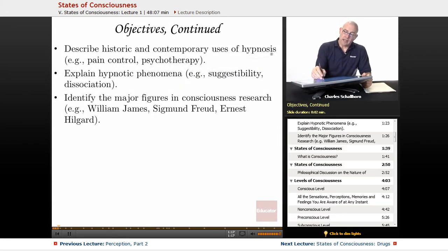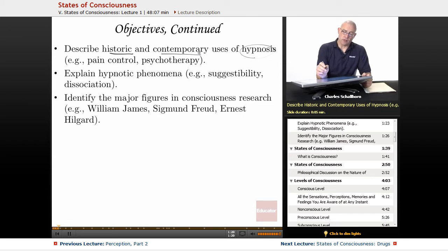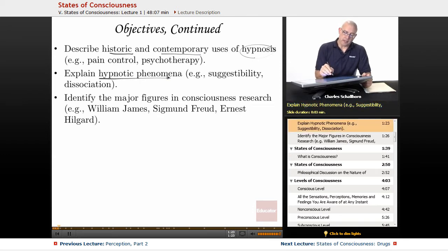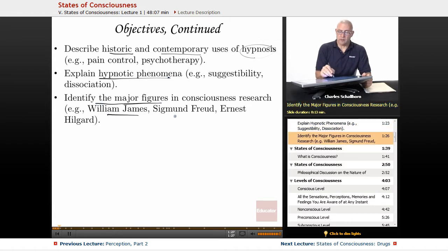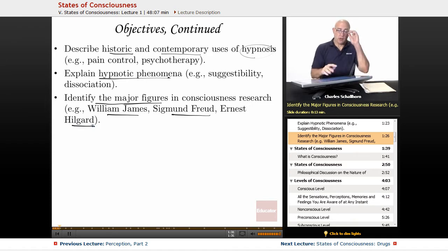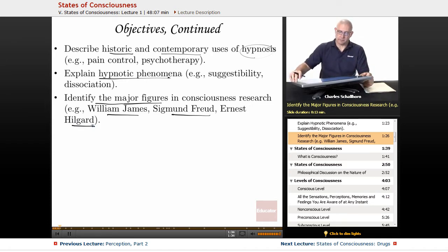We'll also be looking at hypnosis and its historic and contemporary uses, and explaining the hypnotic phenomenon. And then major figures in consciousness — that's going to include William James, Sigmund Freud, and Ernest Hilgard. So that's the AP overview of this unit — probably one of the shortest ones we'll encounter.